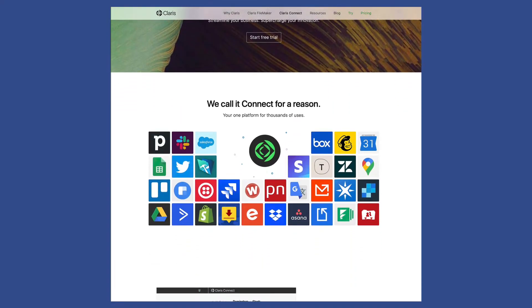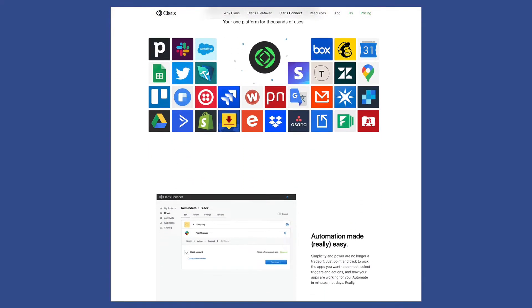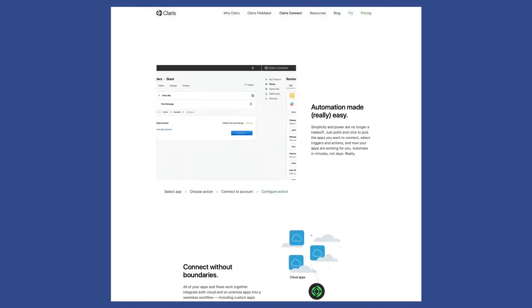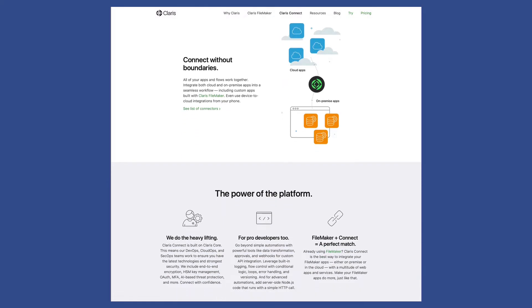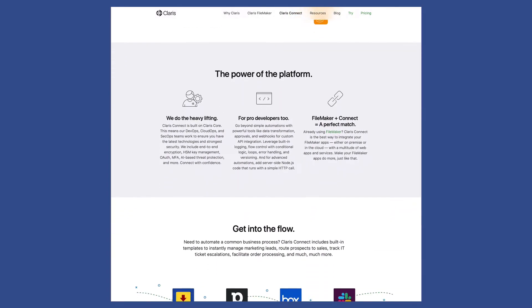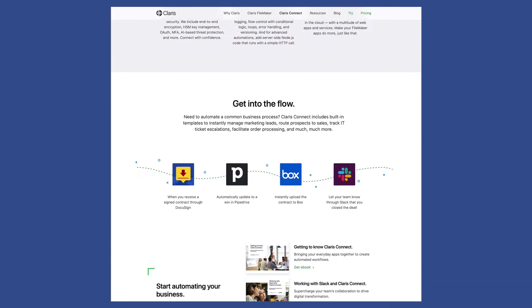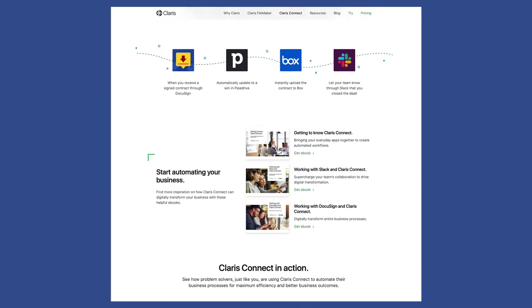So if Claris Connect is something you're considering, or have already purchased but want to learn more and get started, I think this course would really help you out.